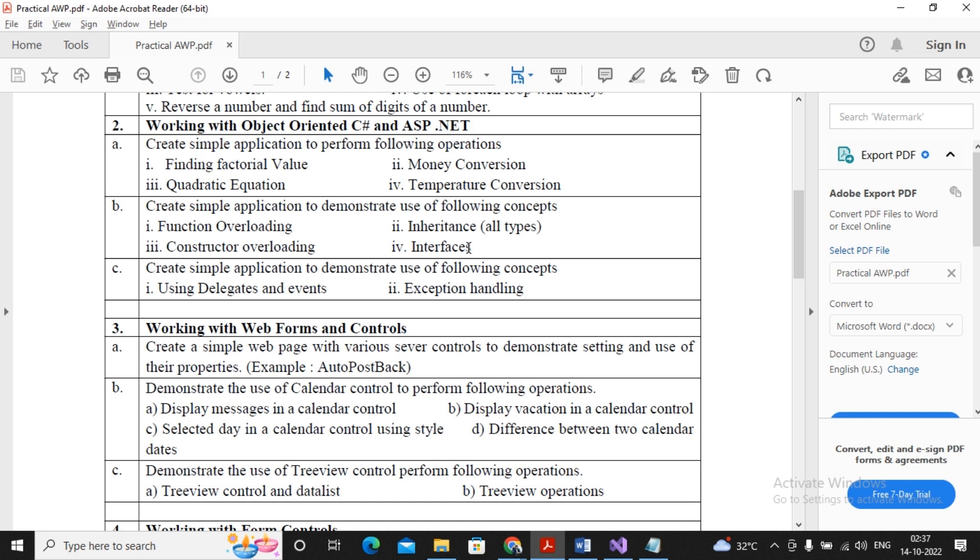And whereas when a class acquires the features, the one who takes is called sub class or derived class or child class. So there's a relationship between parent and child, base and derived, super class and sub class. In inheritance one gives and one takes.